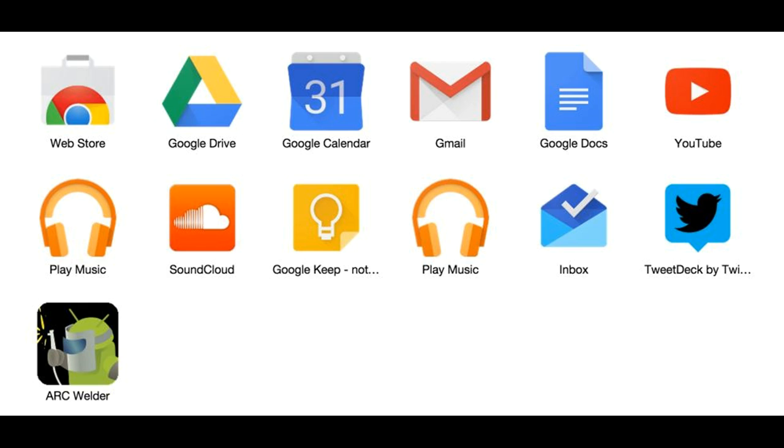Hey guys, what's up? Today I'm going to show you how you can run Android applications on your PC, which is the best and easiest way to run any kind of Android application on your PC.